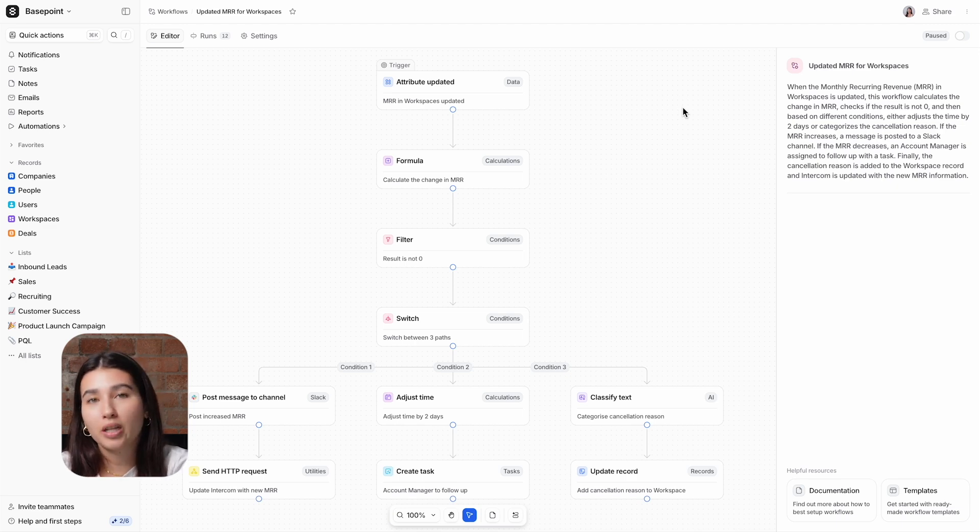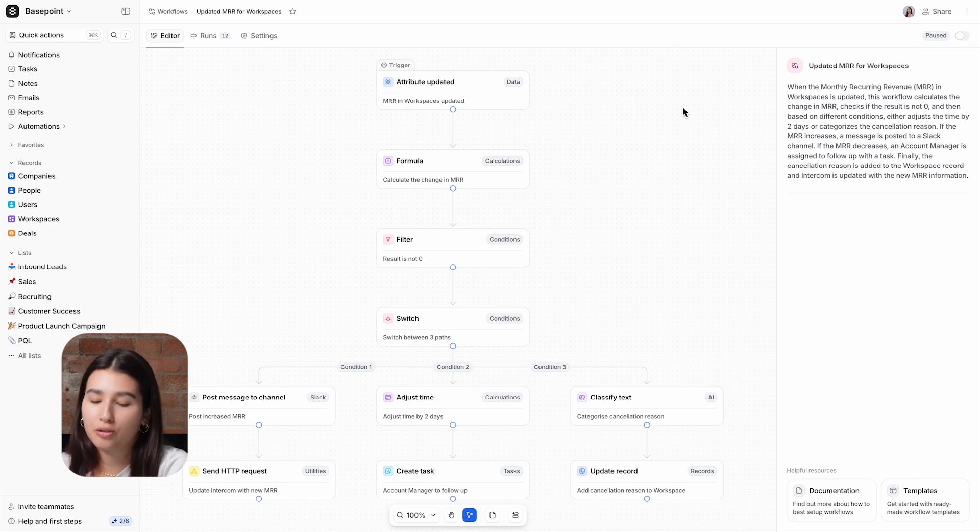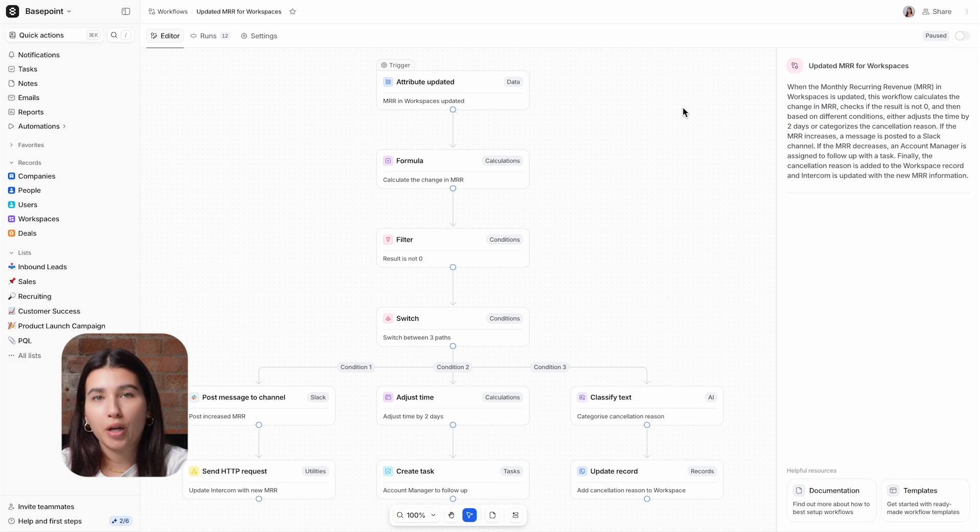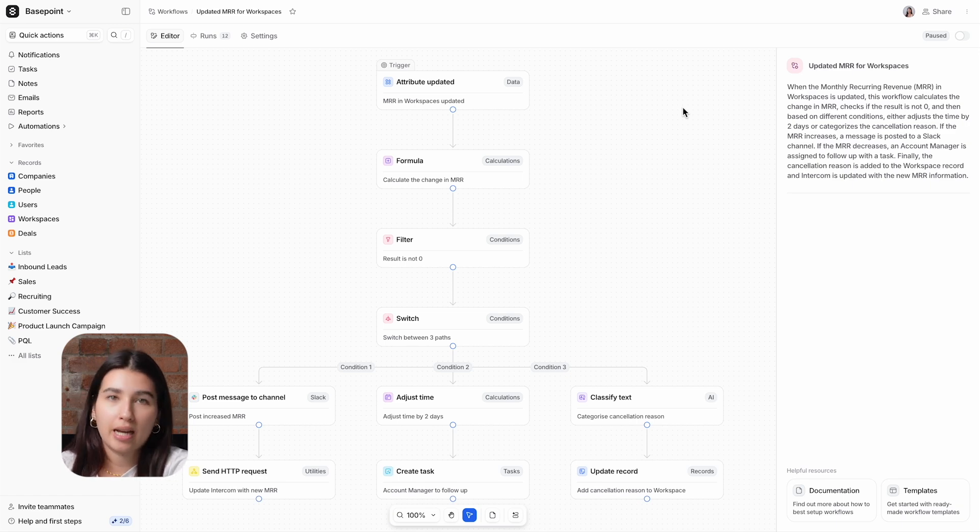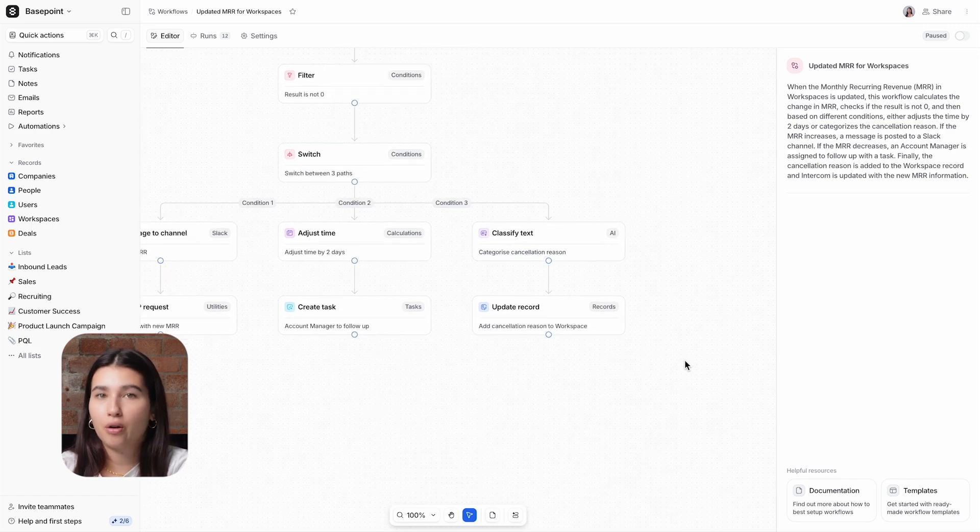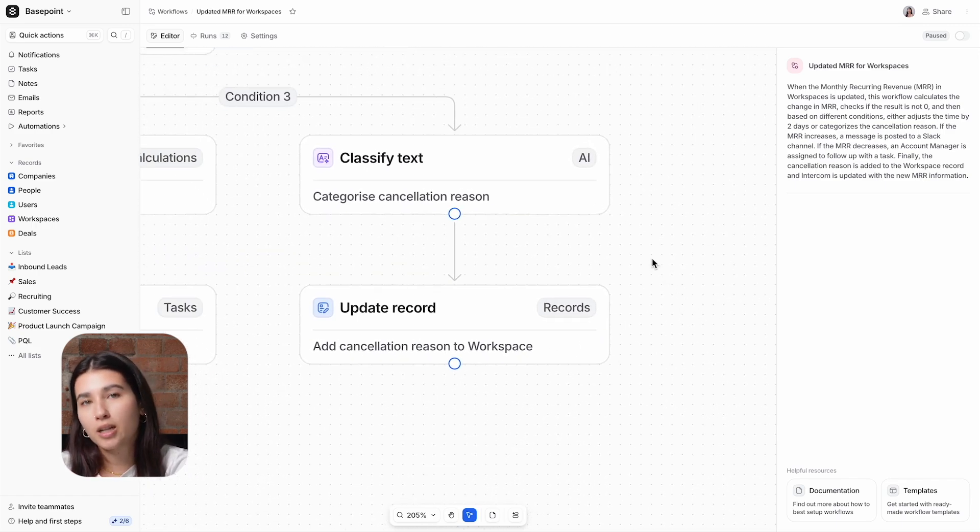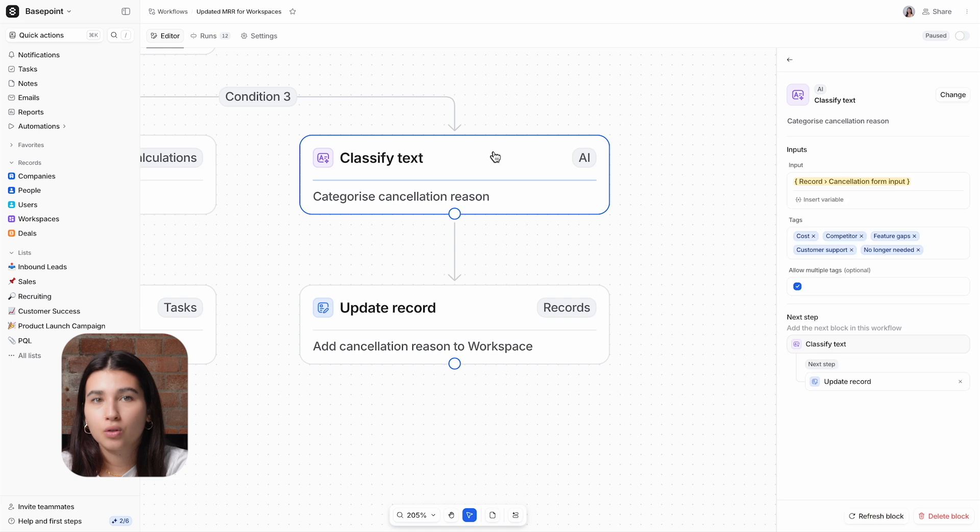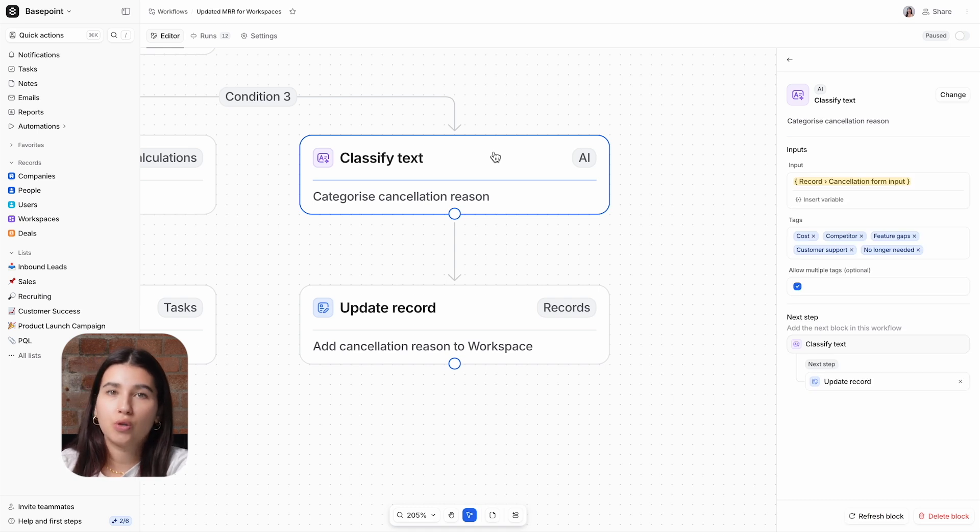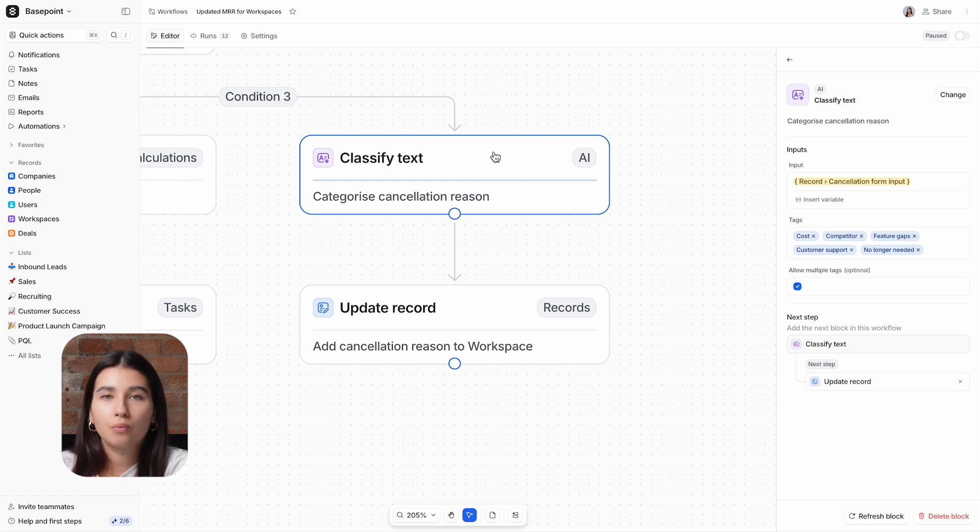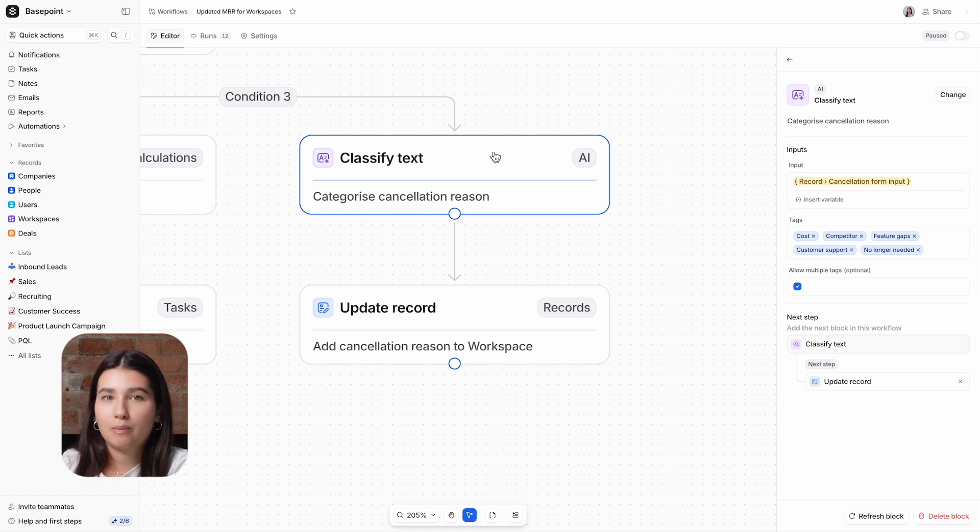The Classify Text block is used here as part of a larger workflow, which we covered in our workflows introduction video. For this video, we're looking at this specific section down here, where Classify Text is the first action block for condition three of the switch, which is for when a workspace status is cancelled. During the cancellation process, users will be asked to fill out a short form. One of the questions is why they want to cancel. We add their answers to the workspace record and then use the Classify Text block to summarize it into tags.